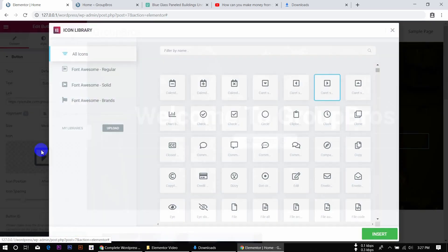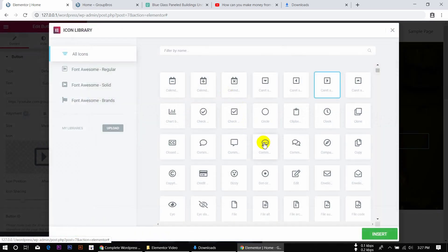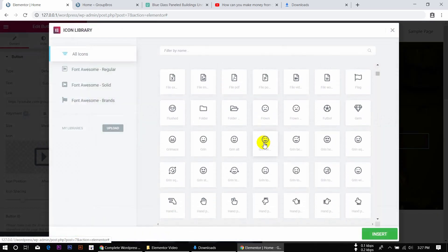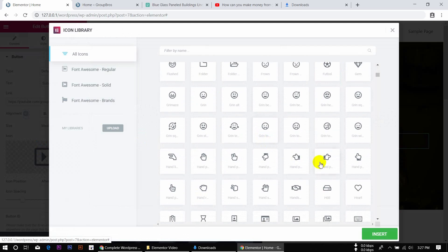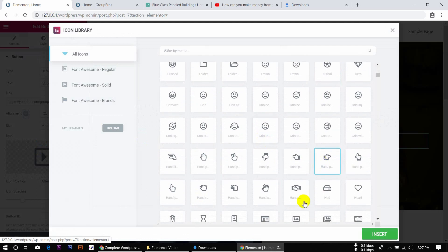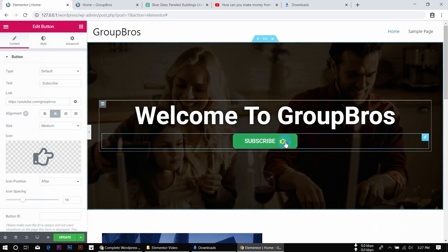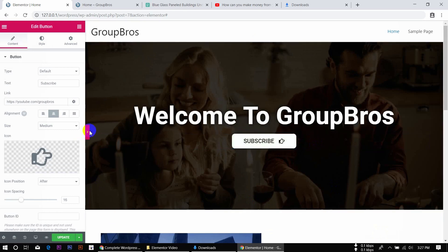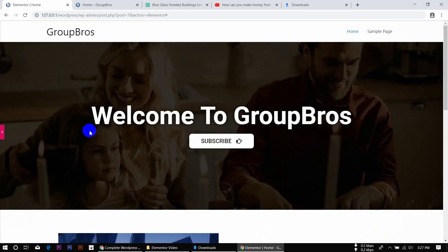I am going to change the icon. This icon will change the icon. We need to use this icon — it is called Subscribe. So we need to use our Spacer. Where do we use our Spacer?